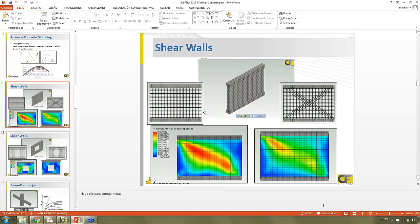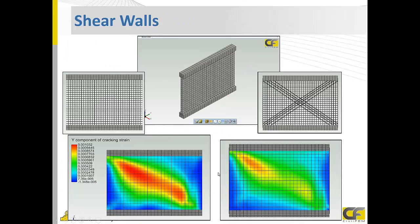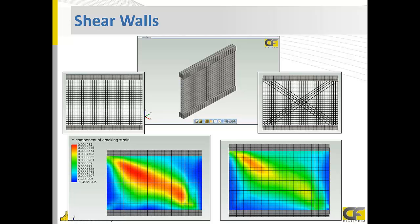Here we can see that in the other one with this scale, plotting with the same scale in both, we have reduced with this diagonal the cracking. And also the behavior.